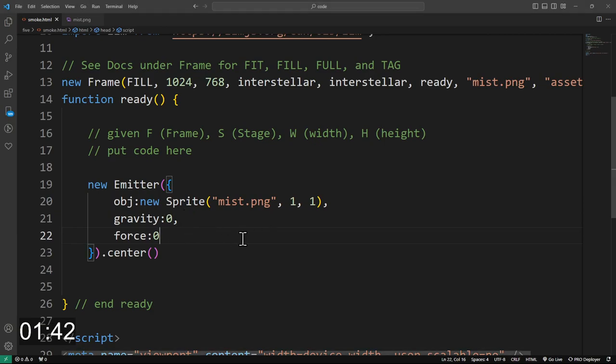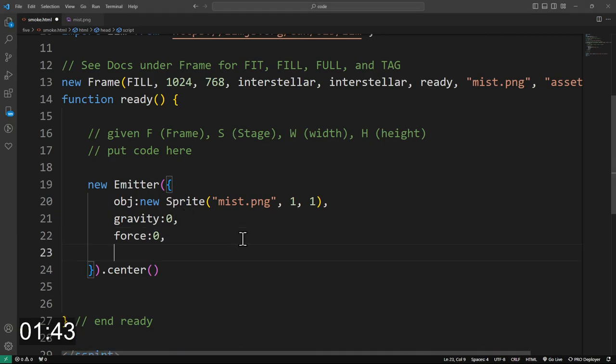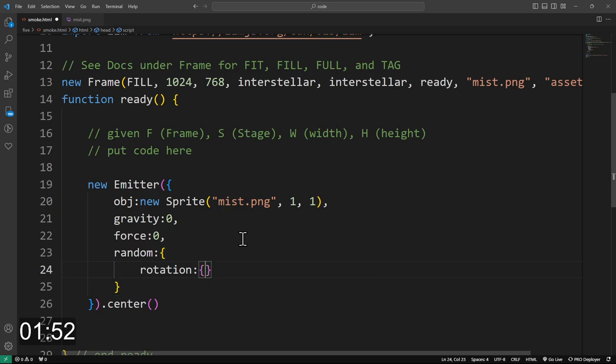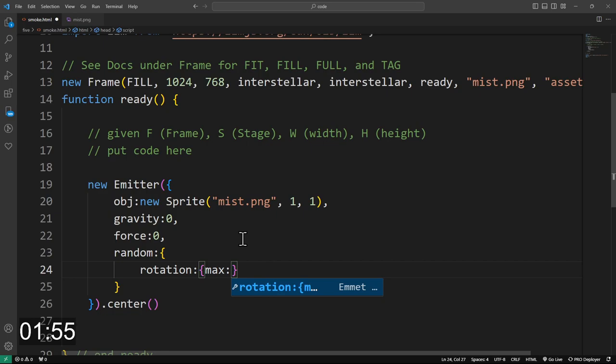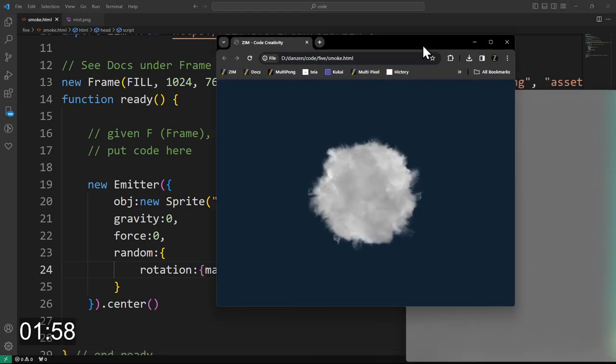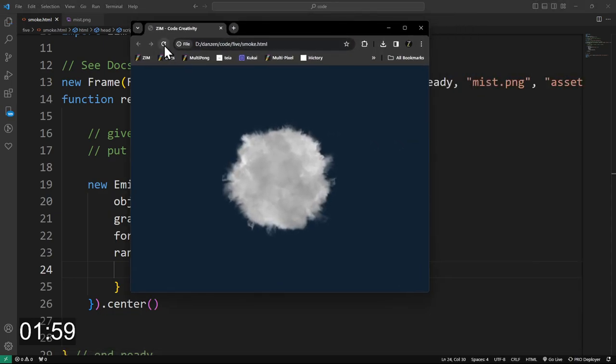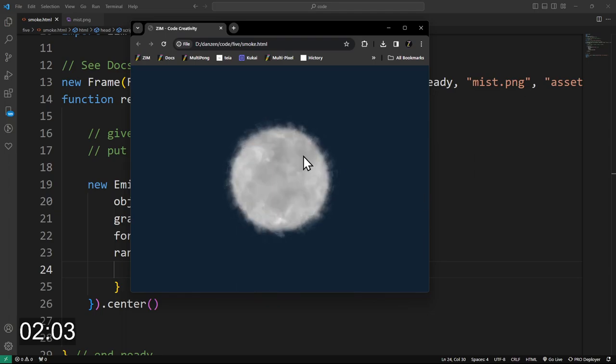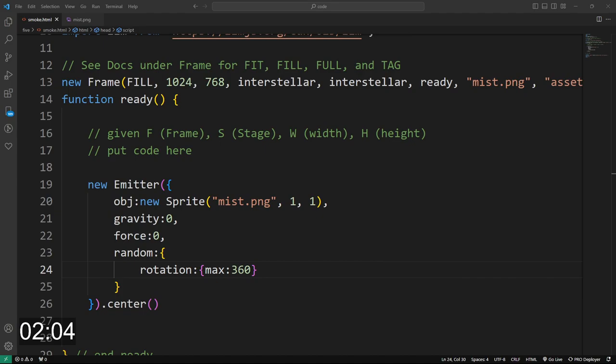So let's now also randomize the rotation. So we can randomize a bunch of different things, and we're going to randomize the rotation. We don't have to say the min, it's zero. So we'll just say a max of 360. So that'll randomize the rotation as it comes out, as our particles come out. But there it is, rotating and making a ball of cloud.